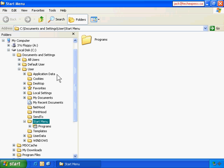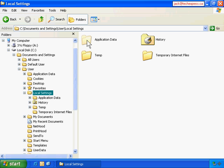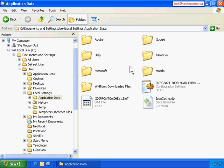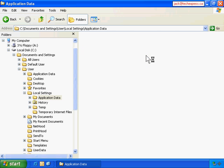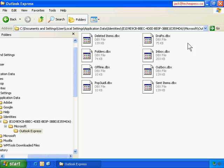The profile folder has been opened automatically. We go to Local Settings, underneath this folder, then Application Data, then Identities, and keep navigating through the subfolders. Those are the messages in Outlook Express - you can see Inbox, Outbox, Sent Items - they're all in here. We go up one level.